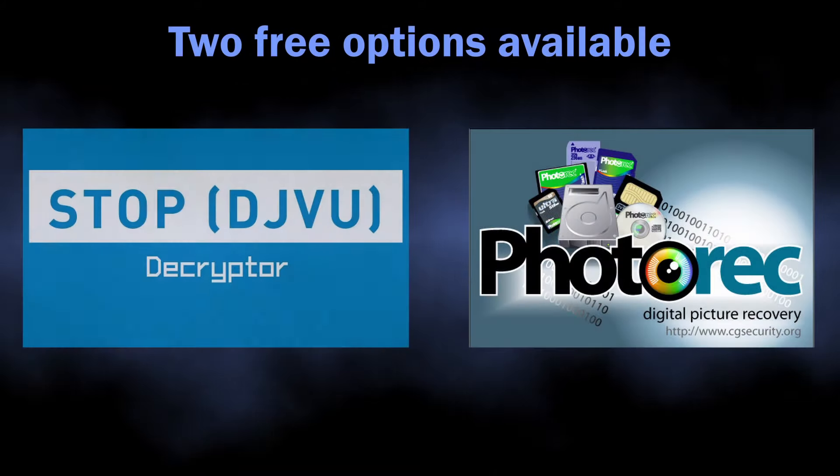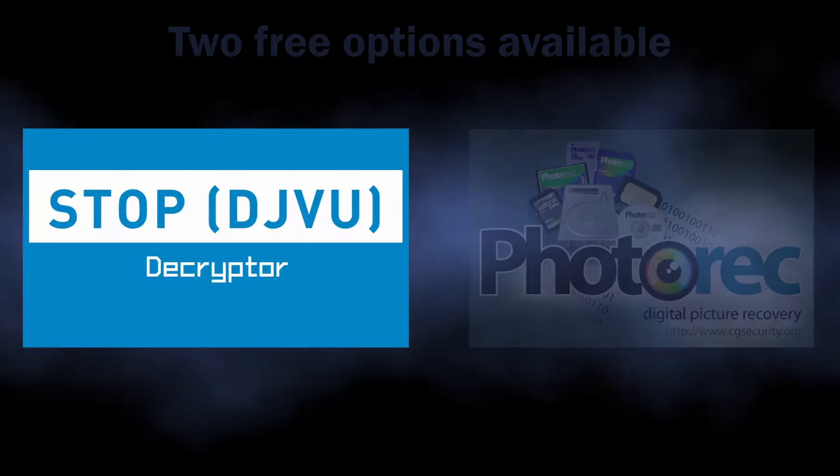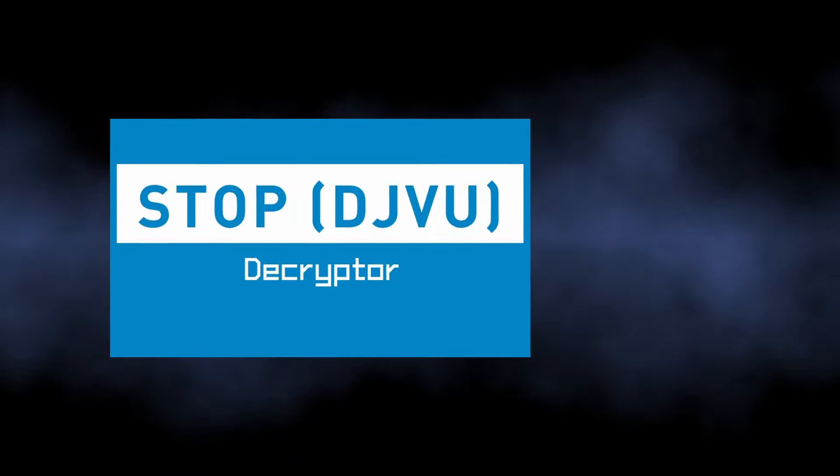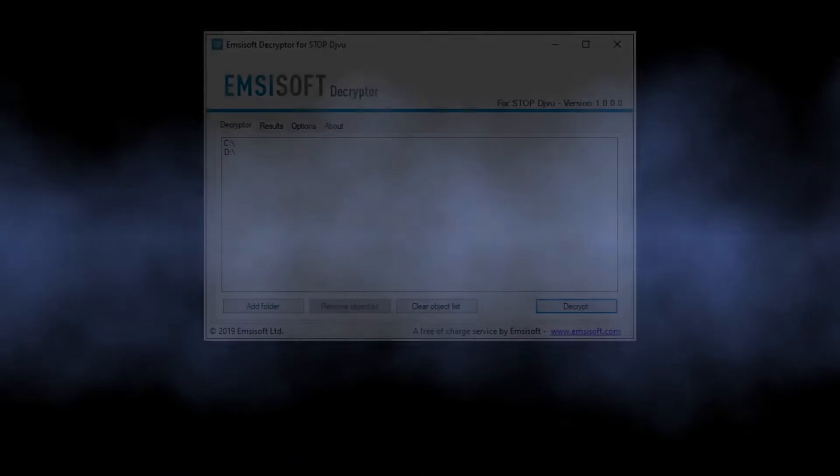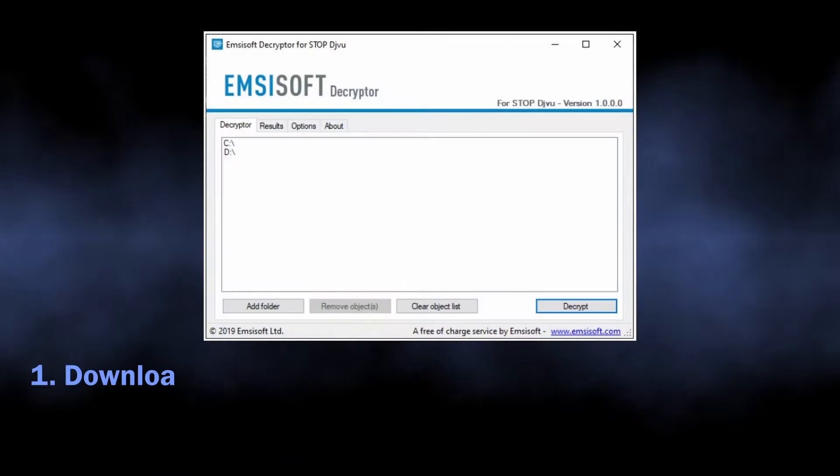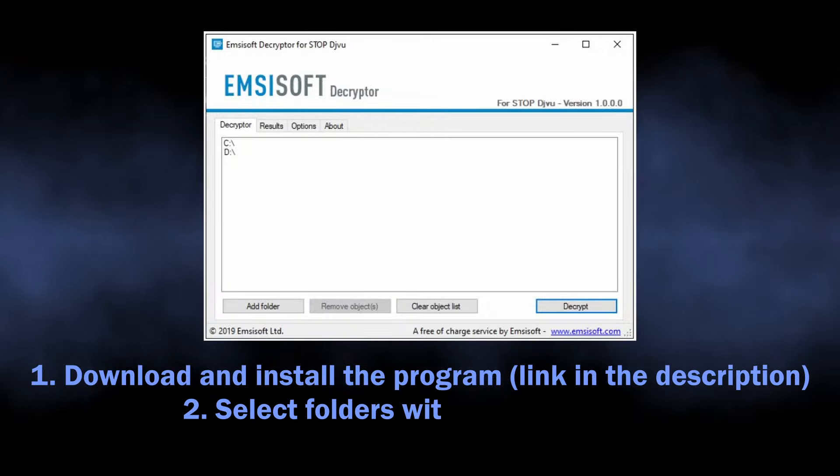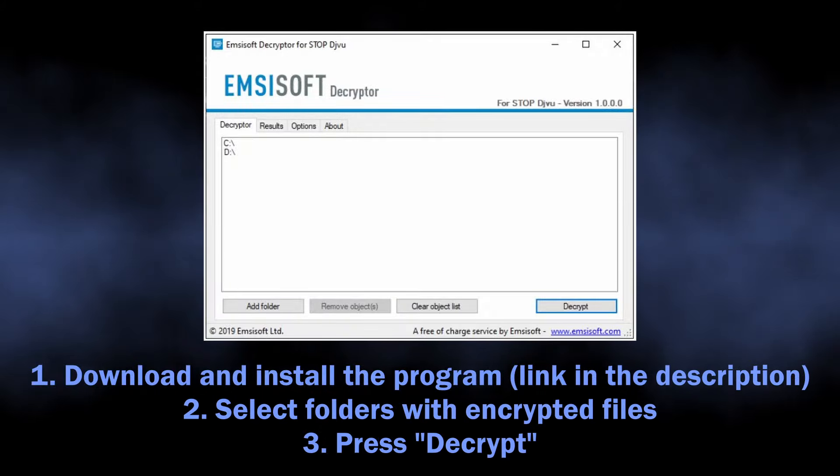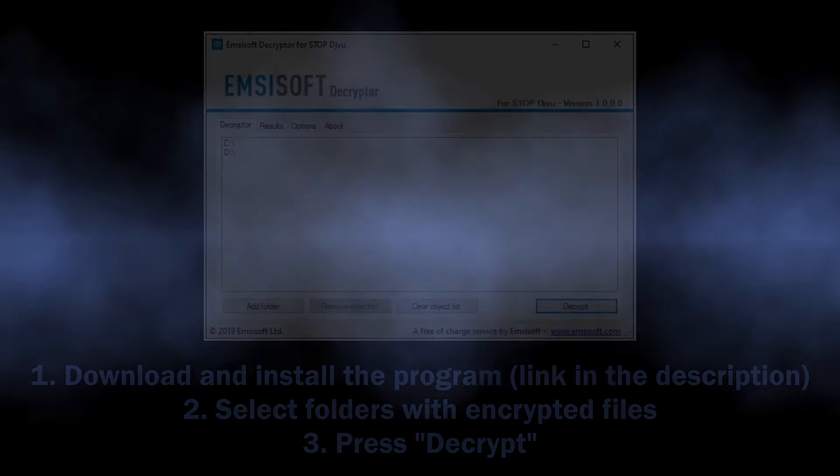First one is Emsisoft Decryptor, a program designed by the famous security vendor specifically for dealing with the encryption of this ransomware. You will find the download link in the video description.